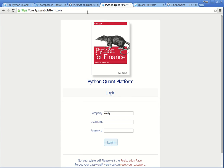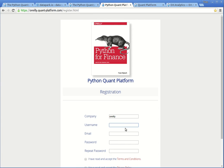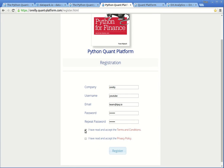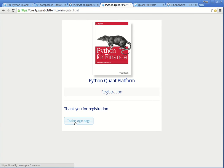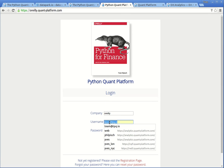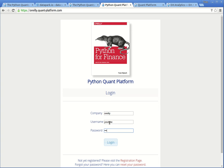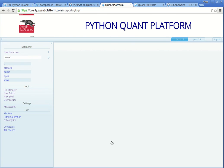You simply have to go to the website o'reilly.quant-platform.com. If you haven't registered yet, you should click on the registration page link and here you can register. This should only take a few seconds. You have confirmed that you have read and accepted the terms and conditions as well as our privacy policy, then simply click on the register button. I save the password for convenience and click on the to the login page button. Here I now have to provide my username and my password, and that's already it.